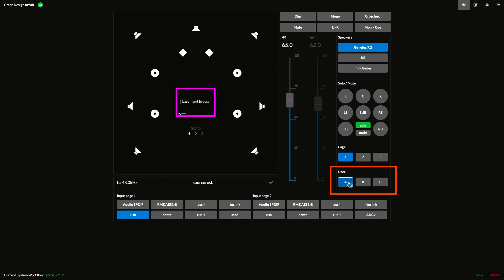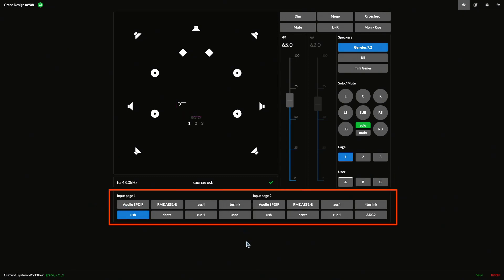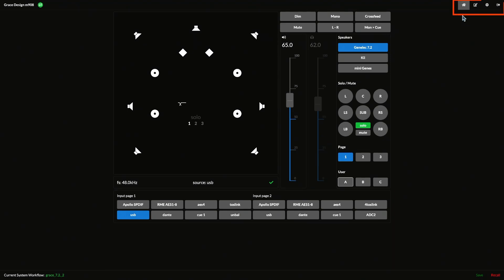Below solo mute are the three user buttons, which can be configured for various functions. Along the bottom, there are all of the 16 available input select buttons. Finally, up here in the upper right corner are your home, edit, settings, and login icons.